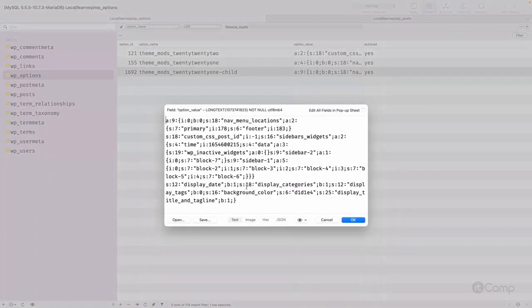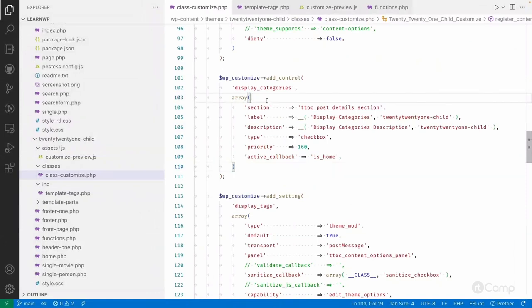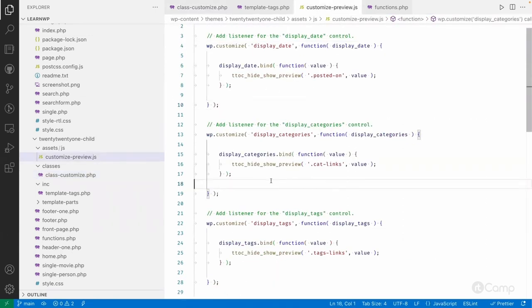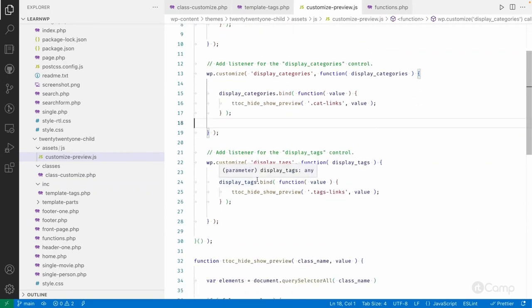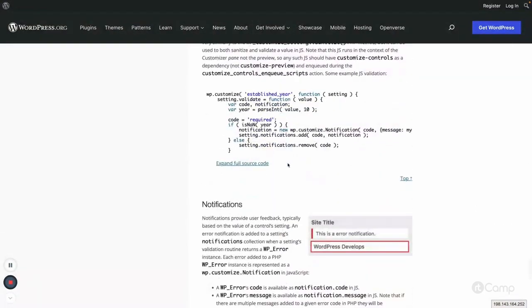In the database after refreshing you can see display_tags has been set to zero in serialized format, while display_category and display_date are one. Basically this is how we can add customizer settings to manage content. This covers the JavaScript API — you can go deeper by reading the handbook page on the customizer JavaScript API.